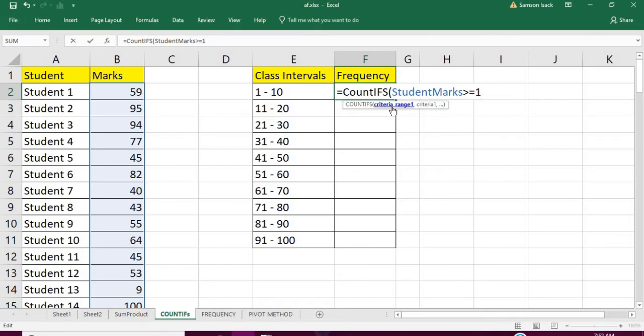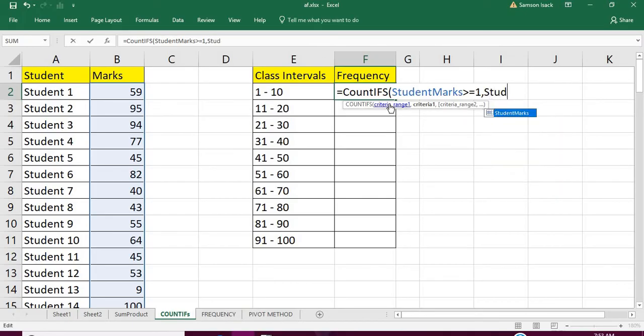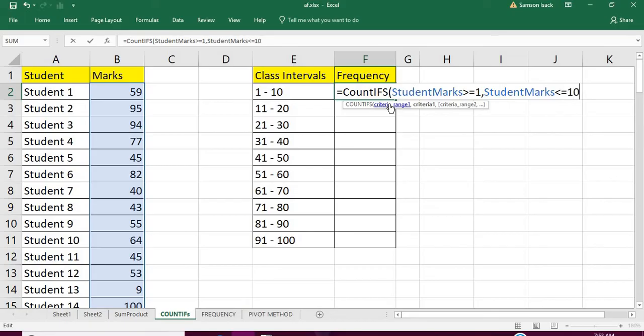Not only this condition—we need another condition. Not only is it greater than 1, it has to be less than 10 also.